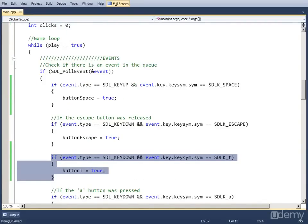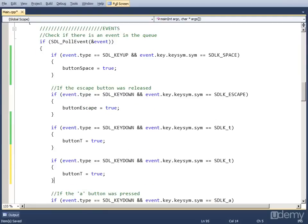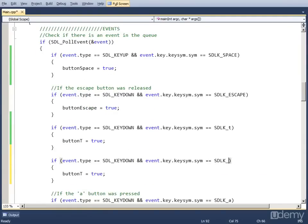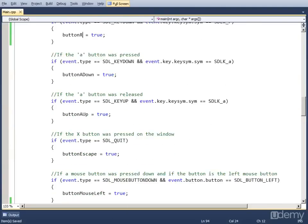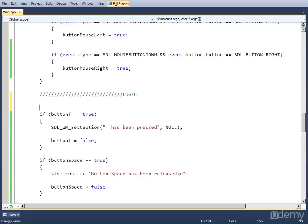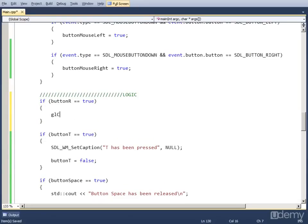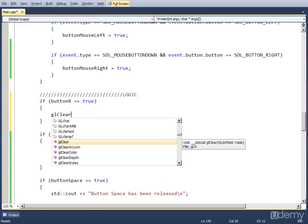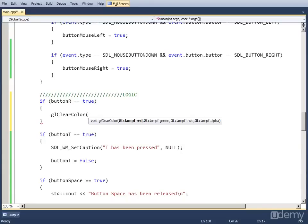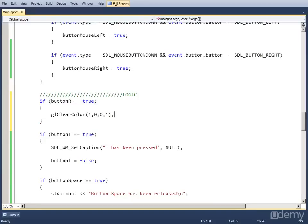In the events, I'm just going to copy the code for button_T, paste it, change SDLK_T to SDLK_R, and the variable we're changing now is button_R. Now down in the logic part, we check if button_R is equal to true and call glClearColor, putting in 1 for red, 0 for green, 0 for blue, and 1 for alpha. So 1 for red will be completely red because we have 0 for green and blue.